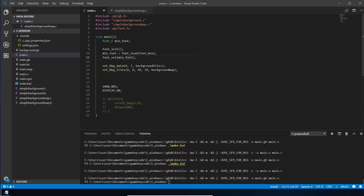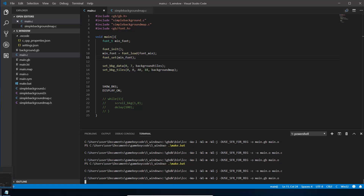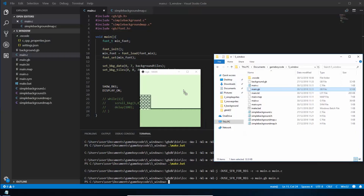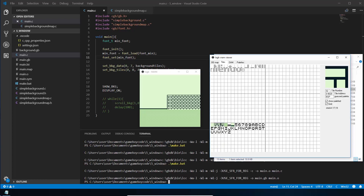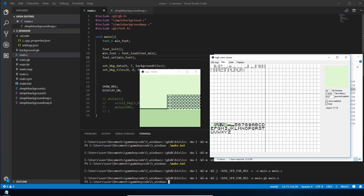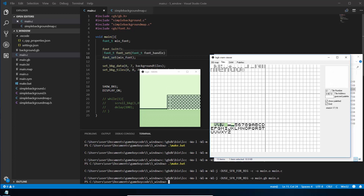That will load the fonts into the Game Boy's video memory, but there's a problem. When we load the game, the fonts load in first, then the background data loads afterwards and overwrites the first part of the fonts. We need to stop them from overwriting each other. Since you can't move the fonts using the font library, we're going to have to move our background so it starts after the font's tile slots.